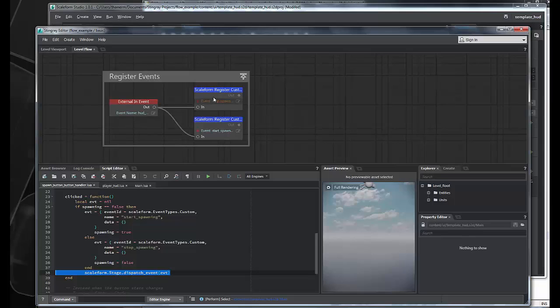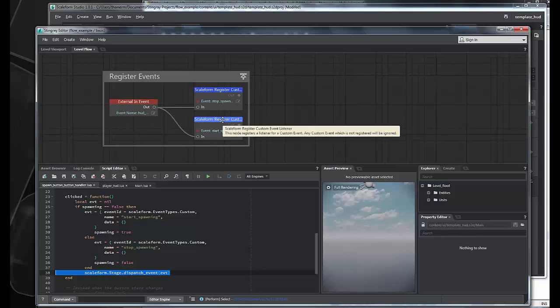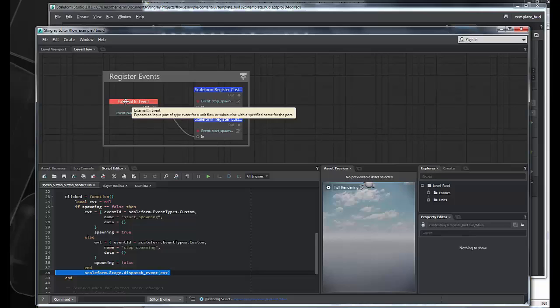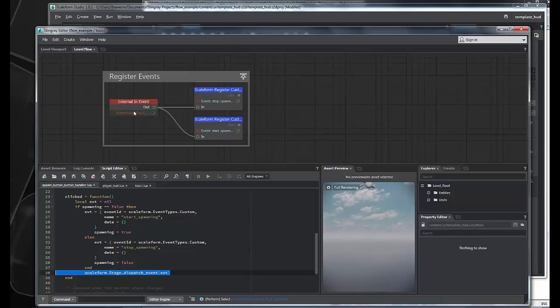And you can see here in flow, I've created a registration for these events, start spawning, with the Scaleform register custom event listener node. And I've tied it to an external event from Stingray. So, this lets us fire external events from the existing Lua code and indicate when something has happened. In this case, we've created a custom event fired from within Stingray called HUD loaded.